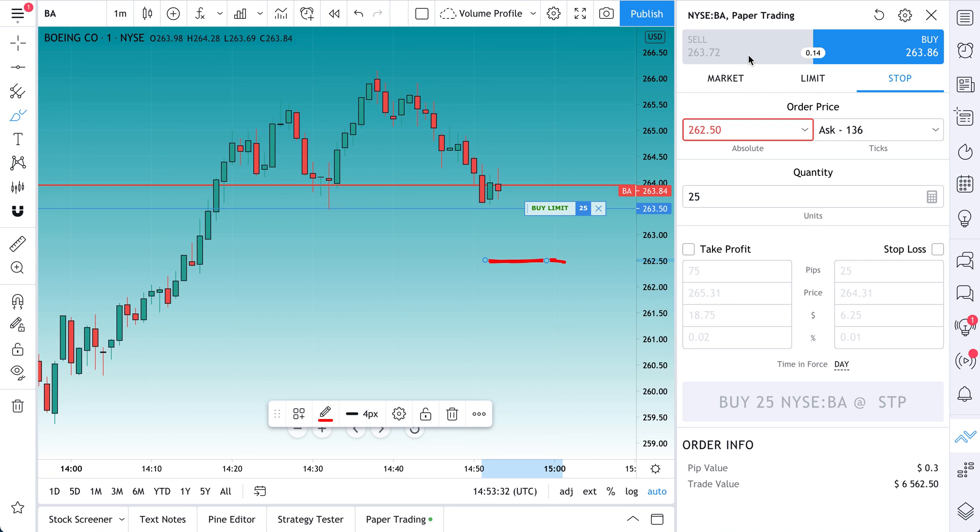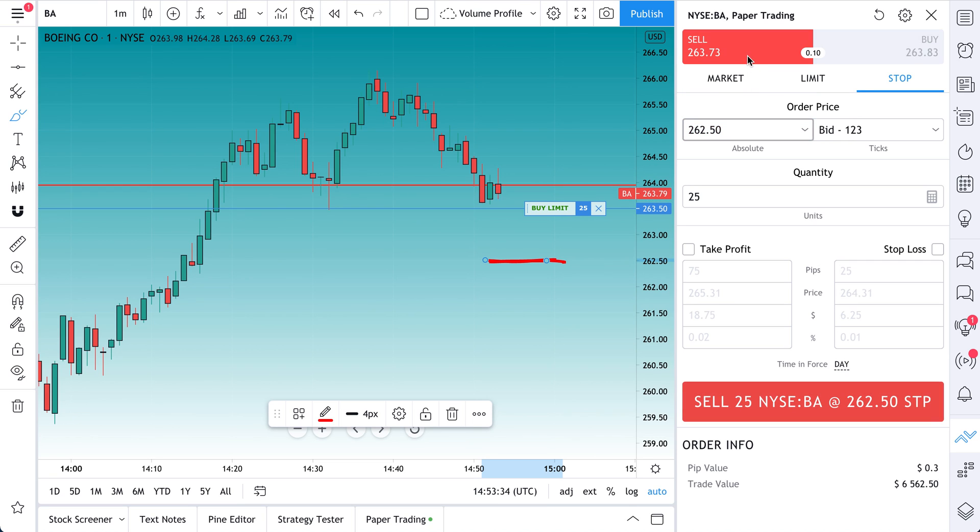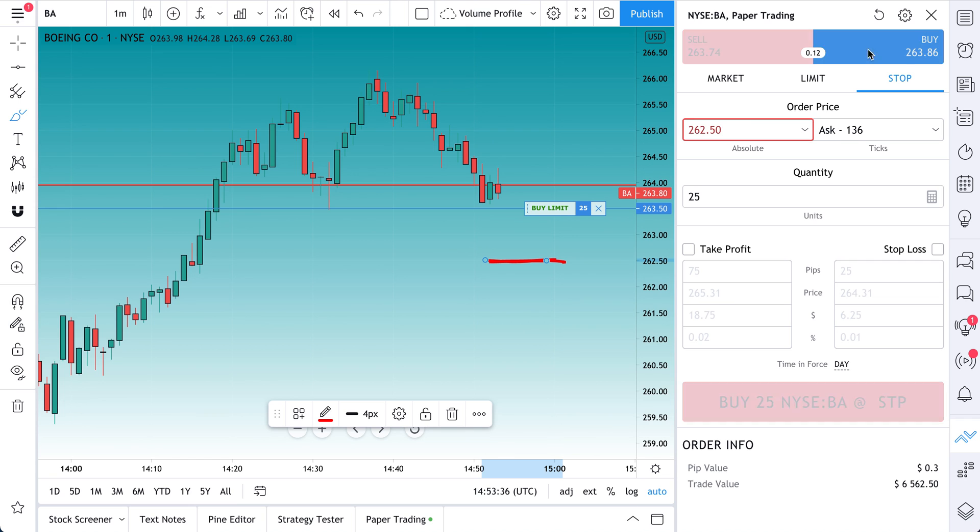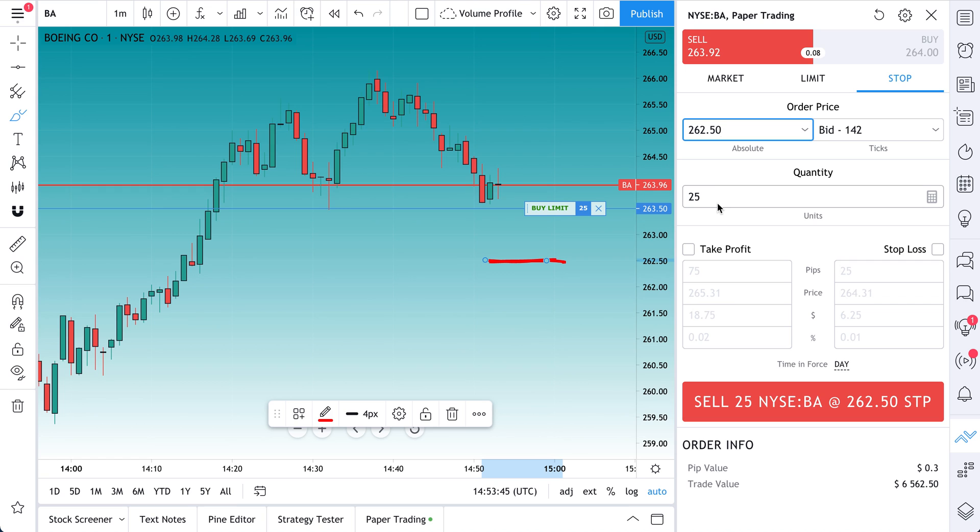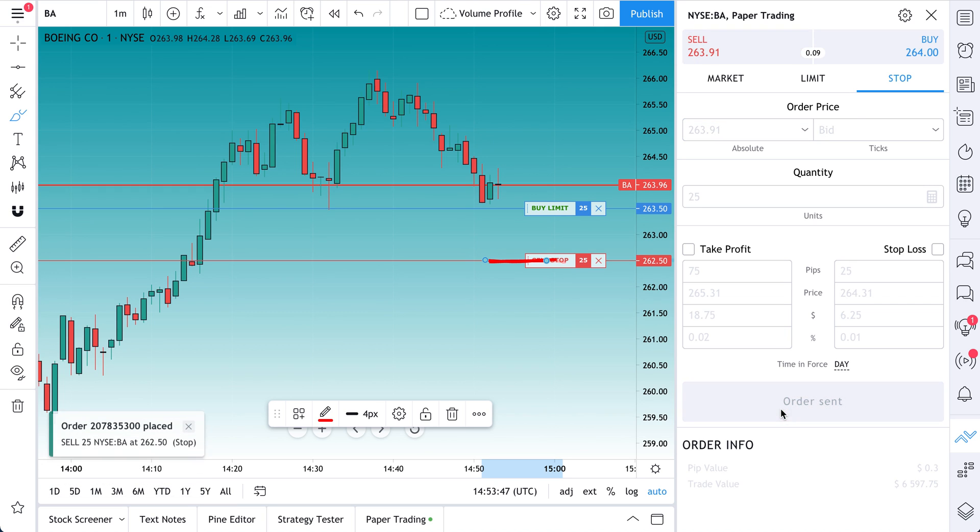And because, that's right, so this is a stop, so we want to make sure it says Sell. We had Buy listed, but this is a stop order. We already have a buy order here, so now we're creating our stop. Sell $262.50. It's below the price, 25 shares. Sell.